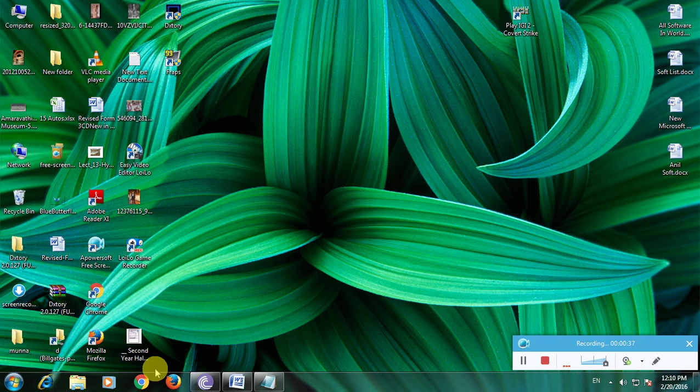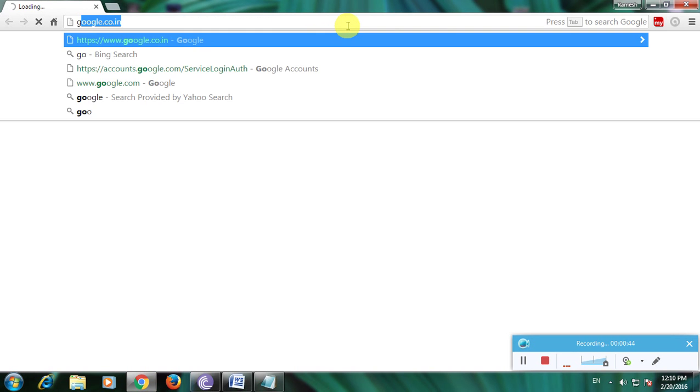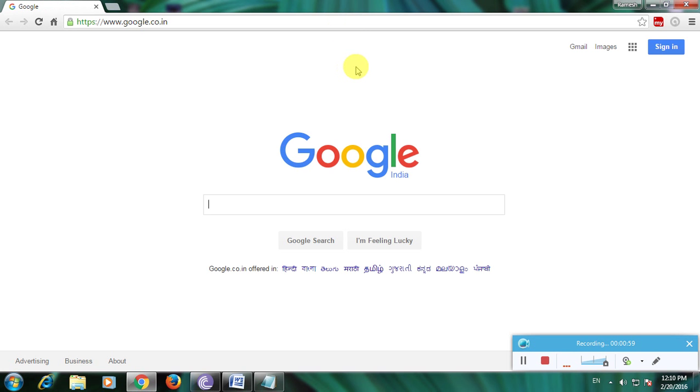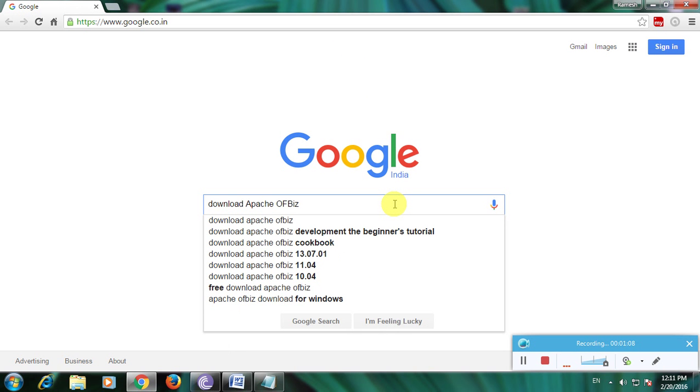First open your browser, then go to Google home page. Now we're on the Google home page. Type here 'download Apache OFBiz' and click search.